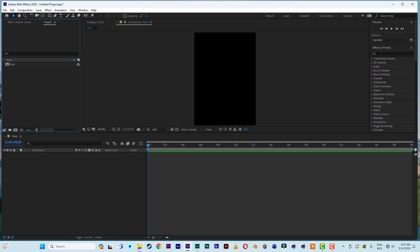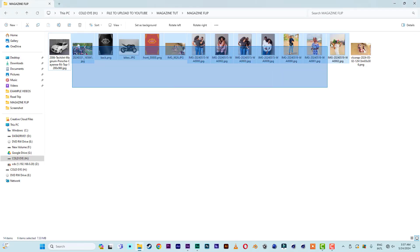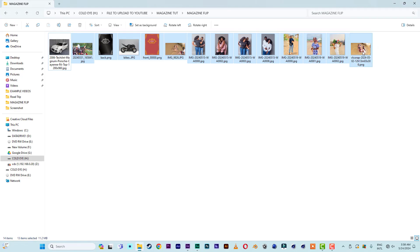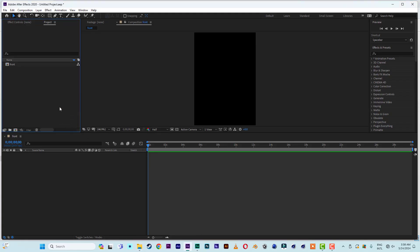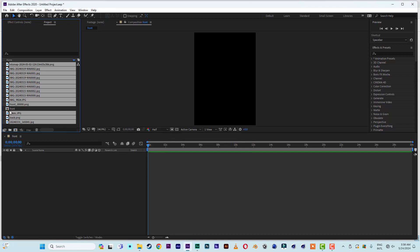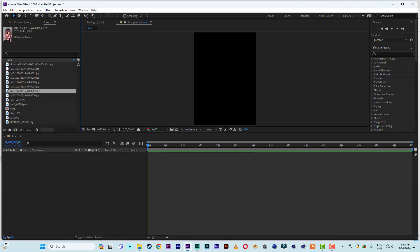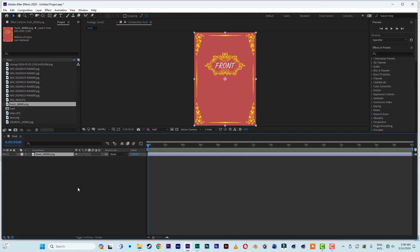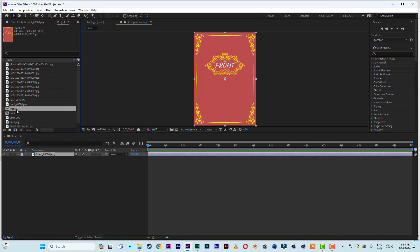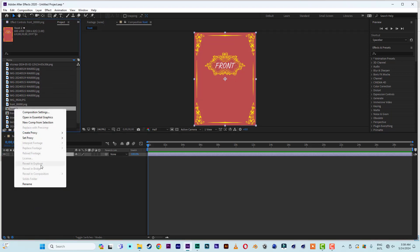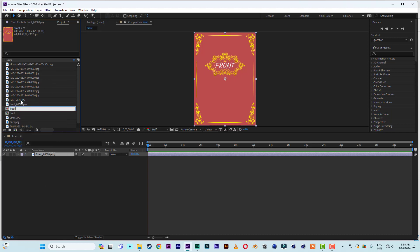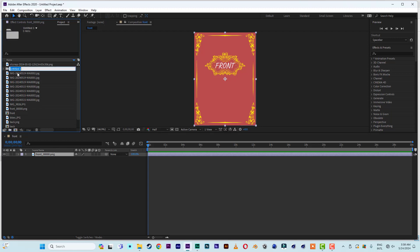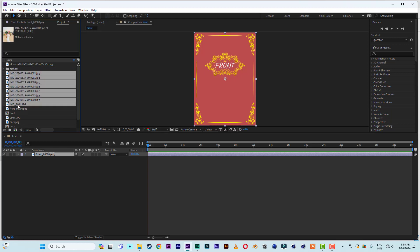Now let me bring some images in here. There's the 'fronts' comp — let me drop an image in. Let me duplicate 'fronts' and name this one 'back'. Then let me create a folder and place the images in — I'll name the folder 'pictures'. Now let me drop the images in.